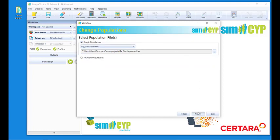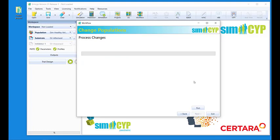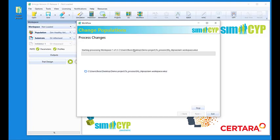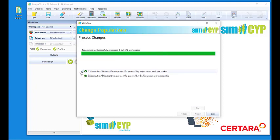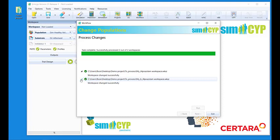Let's go back to changing single population. Then I click Next. I get this screen that allows me to process the changes. I click Run and I will see how the process is running, changing Workspace 1, changing Workspace 2. And I get an output which informs me whether or not the change has been successful or what the errors were. And that is it. I can basically exit the tool.